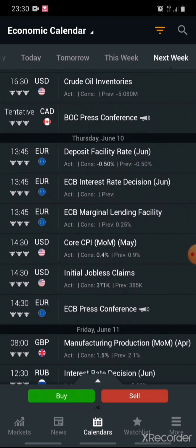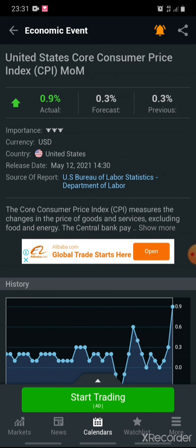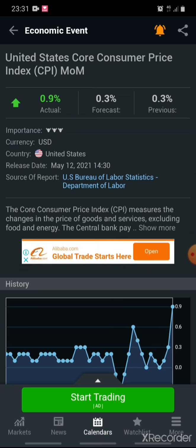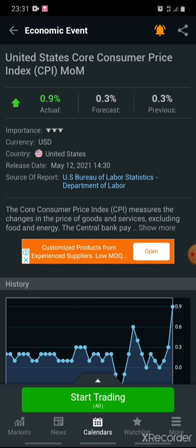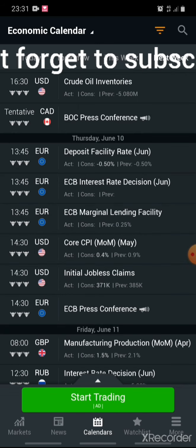Next week, on June 10th at 14:00, there will be a Core Consumer Price Index — Core CPI — and also Initial Jobless Claims, which falls on the Thursday. For the Core CPI, the Actual is 0.9% and the Previous is 0.3% — this is good news, positive news. We expect the dollar to increase in value. But at the same time there is also Initial Jobless Claims to consider.